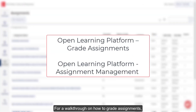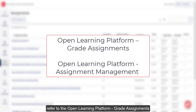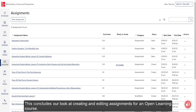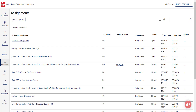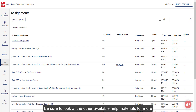For a walkthrough on how to grade assignments, refer to the Open Learning Platform Grade Assignments and Assignment Management Resources listed below. This concludes our look at creating and editing assignments for an Open Learning course. Be sure to look at the other available help materials for more information about using your Open Learning programs.